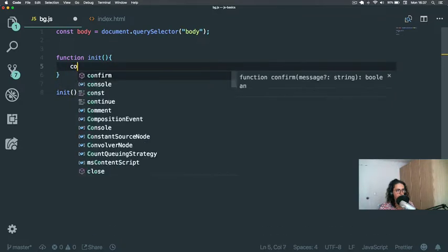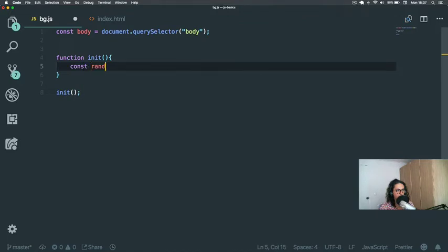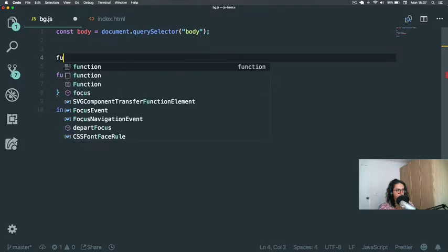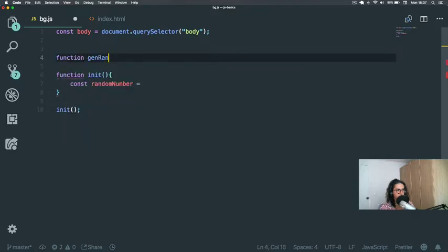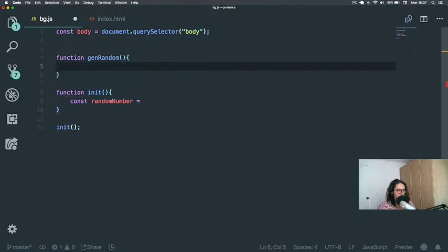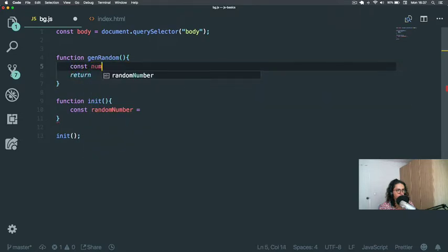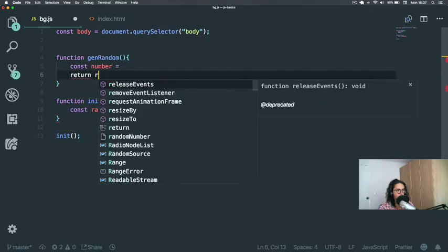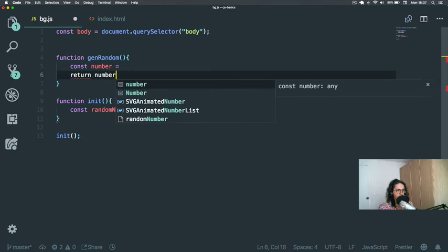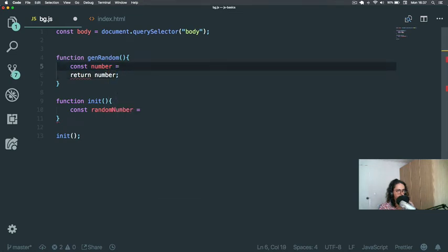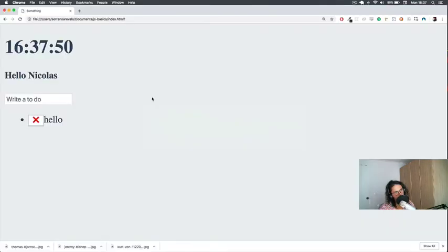Inside init, we're going to generate a number. So let's do const randomNumber and call a function called generateRandom. This function will return a number, so let's do const number equals something and return number.